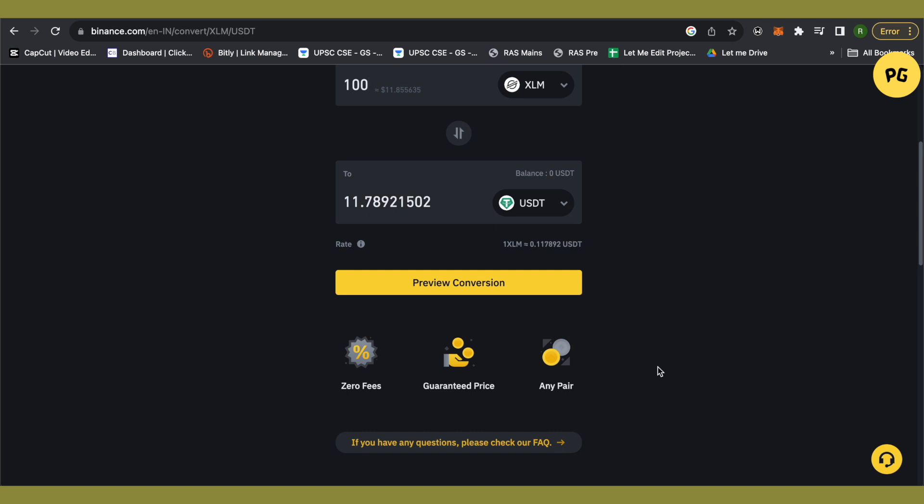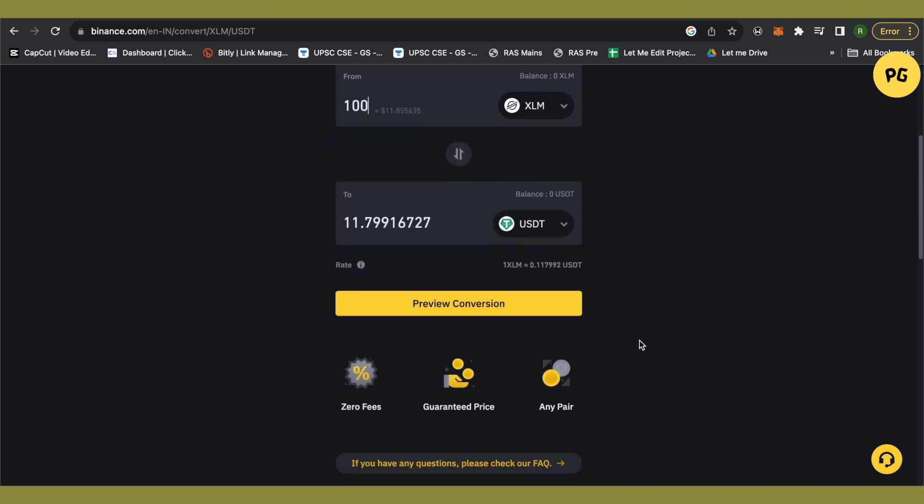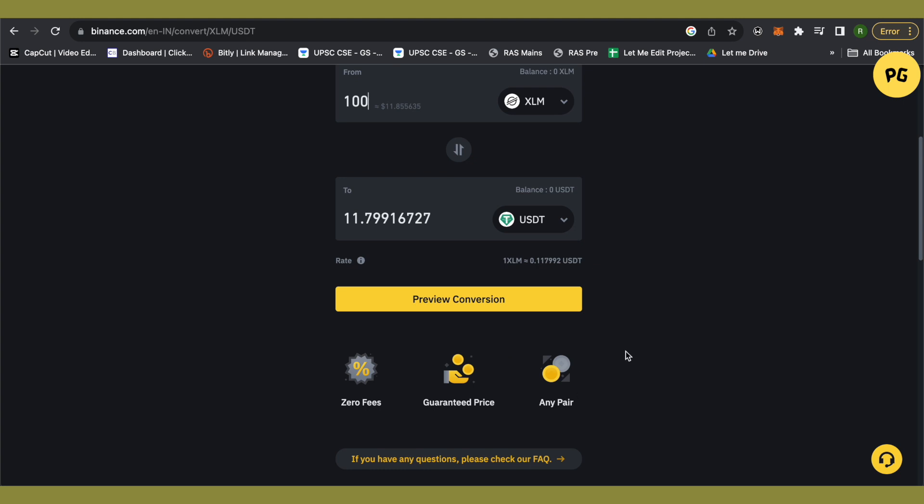This feature is available for all the pairs out there. The price is guaranteed and also there will be no fees at all. So this is a great feature on Binance. You can convert any crypto to any other crypto, and this is how you do it.